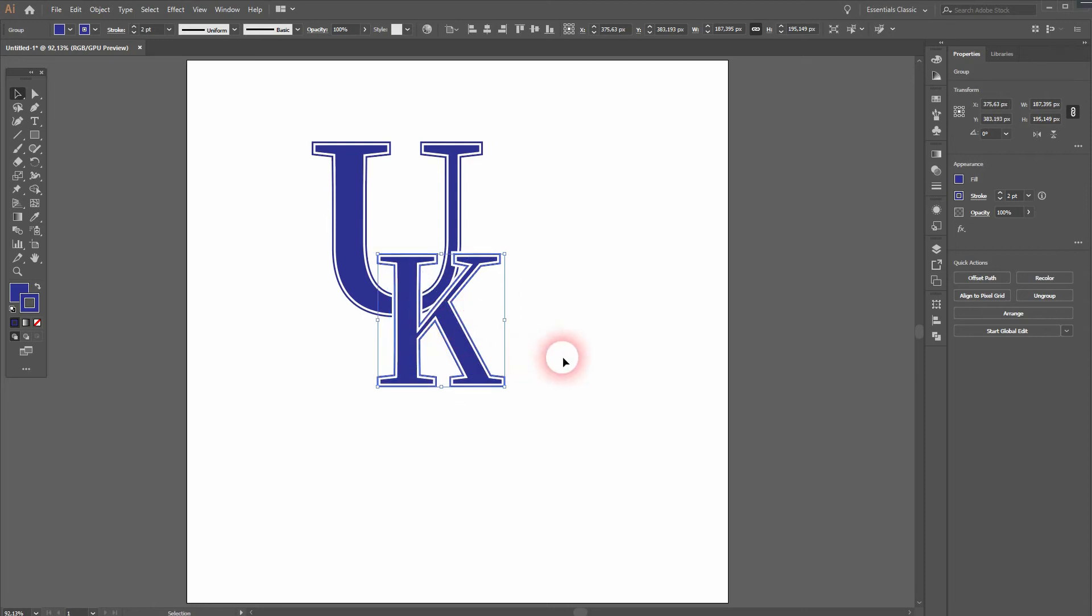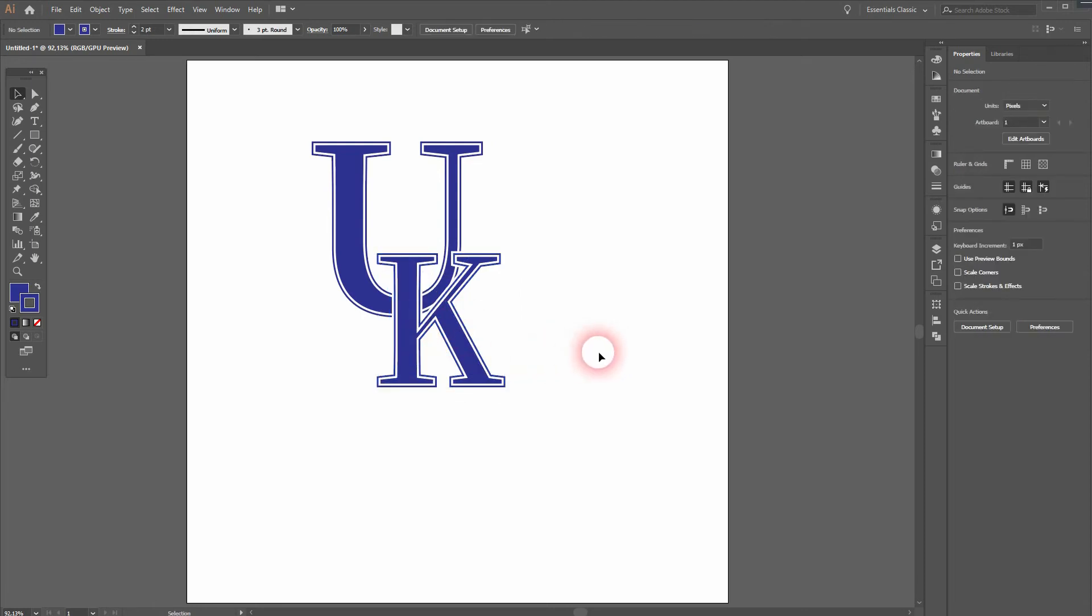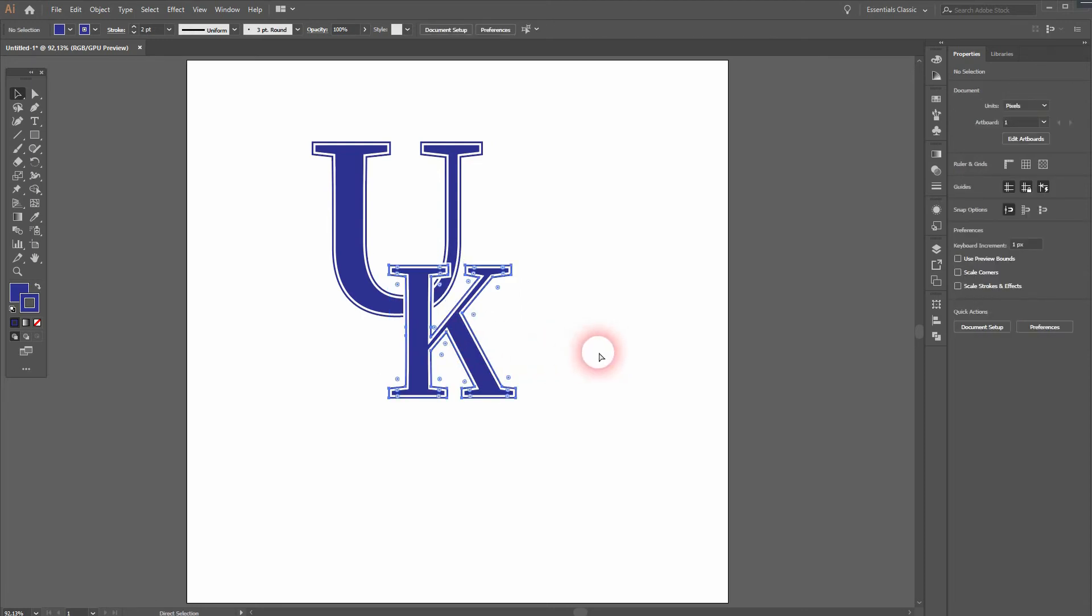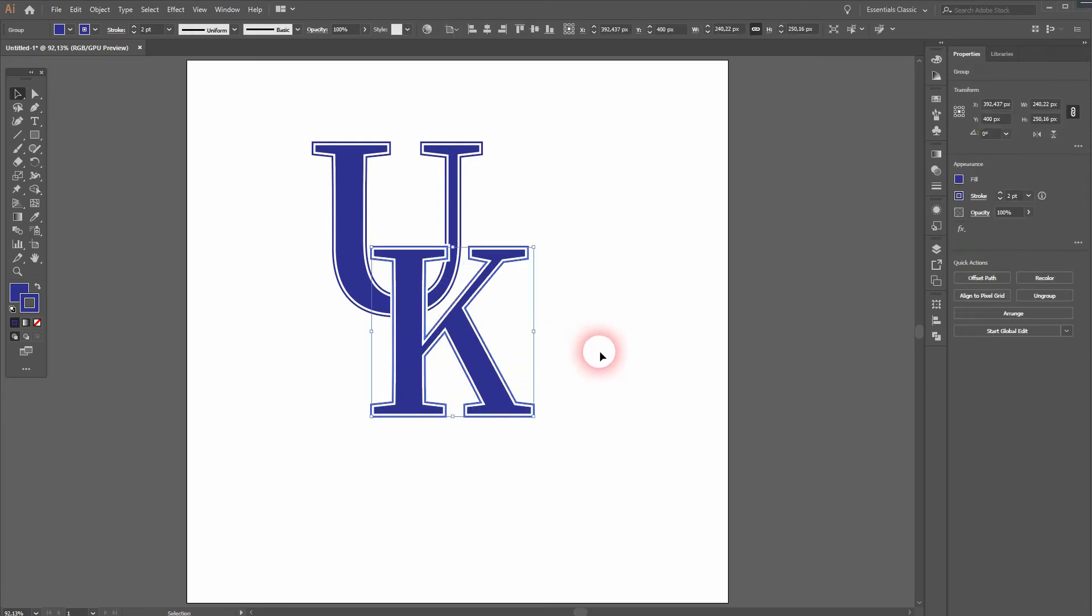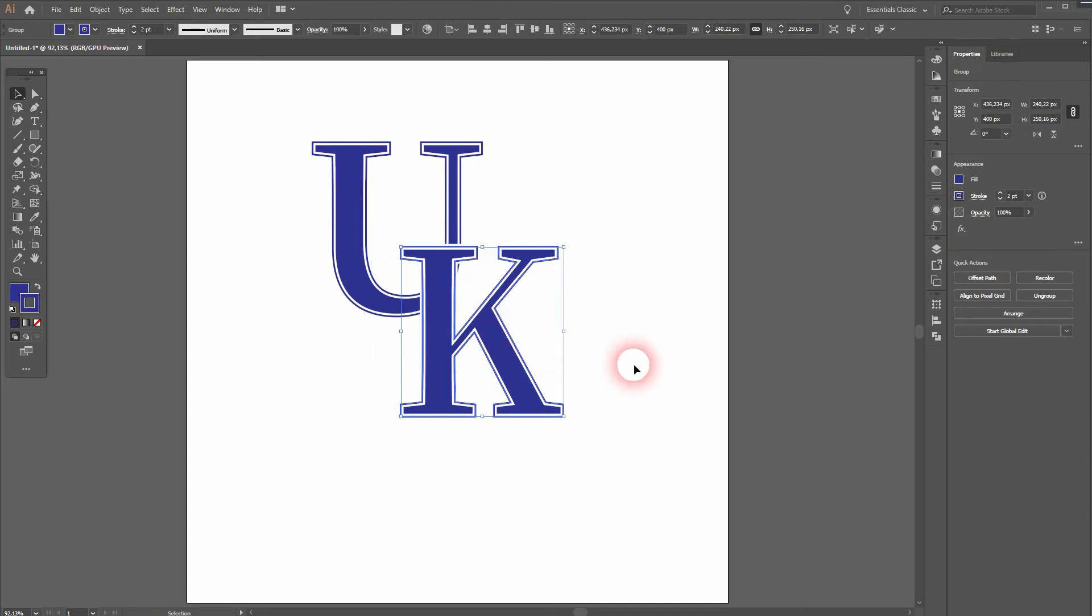You can see it doesn't work well here, so I press Ctrl+Z and return to the same size for both letters. And I think that position is fine.